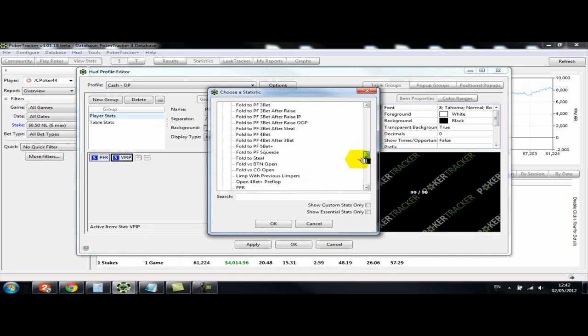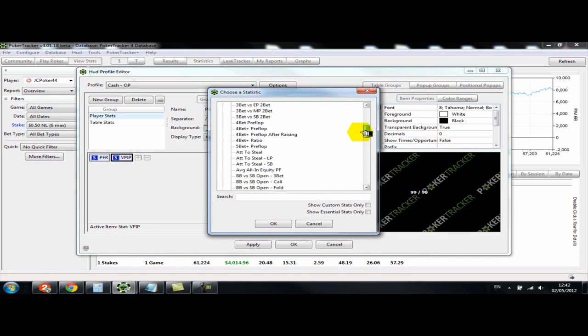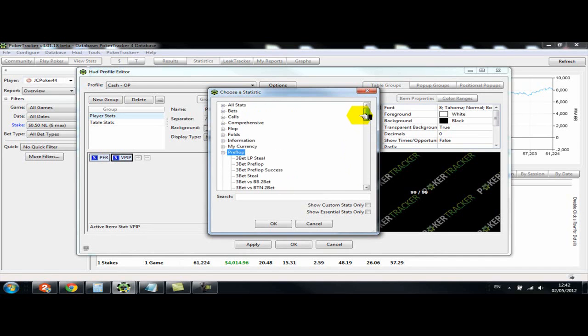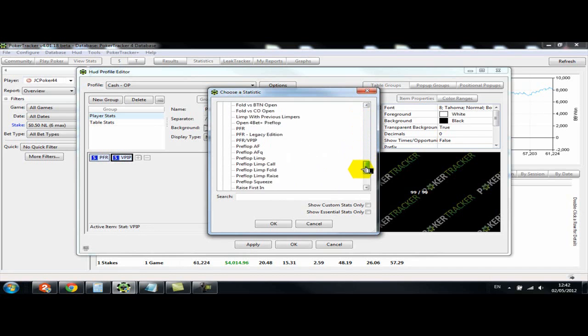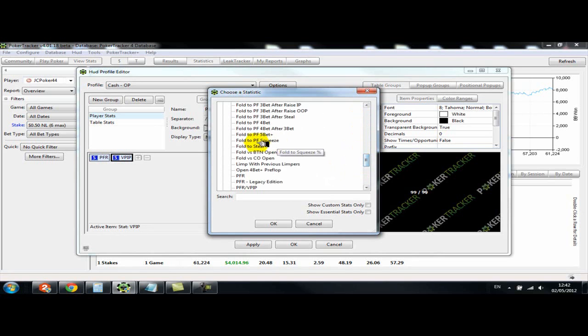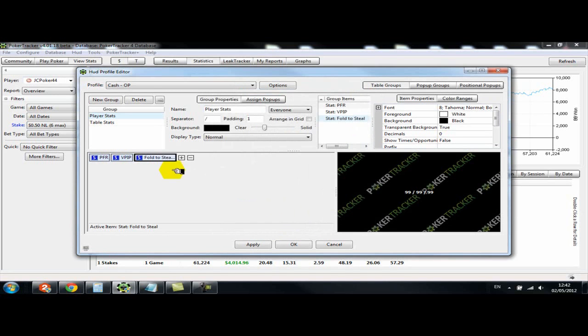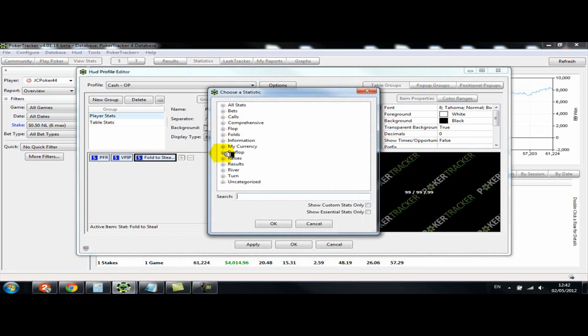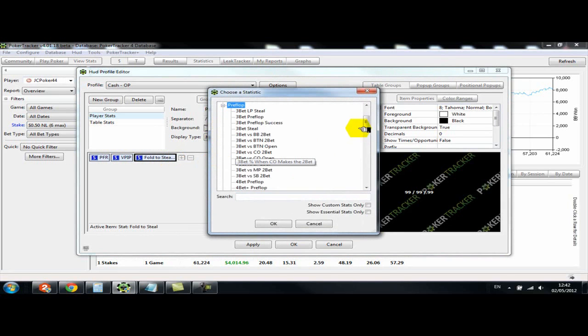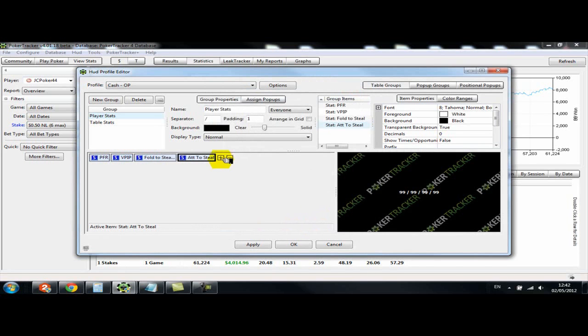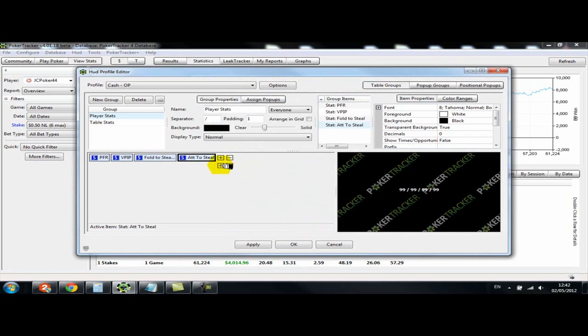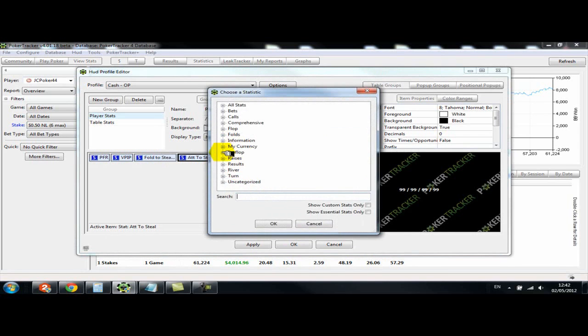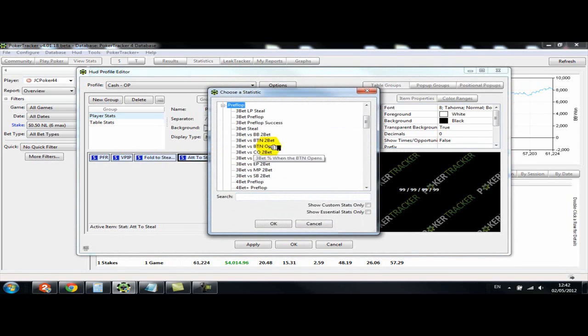So what's the next one? Attempt to steal. Well, fold to steal is there we're putting that on. Attempt to steal. There we go. And then we're going to add another line. There we go. So we're on to the second line now. So we click on this one. Add a statistic. We're still in pre-flop because we're going to be adding a three bet statistic.